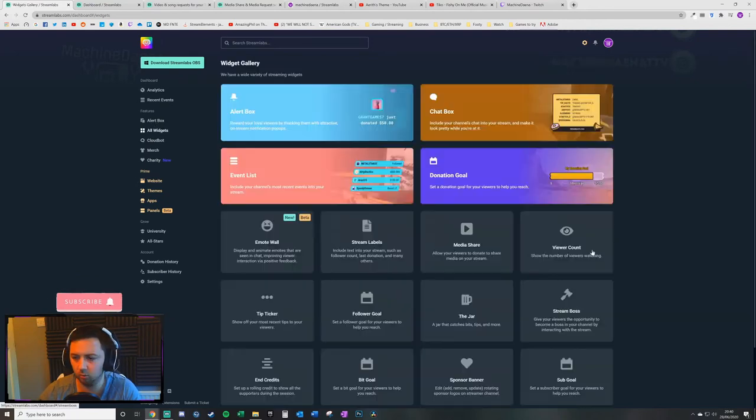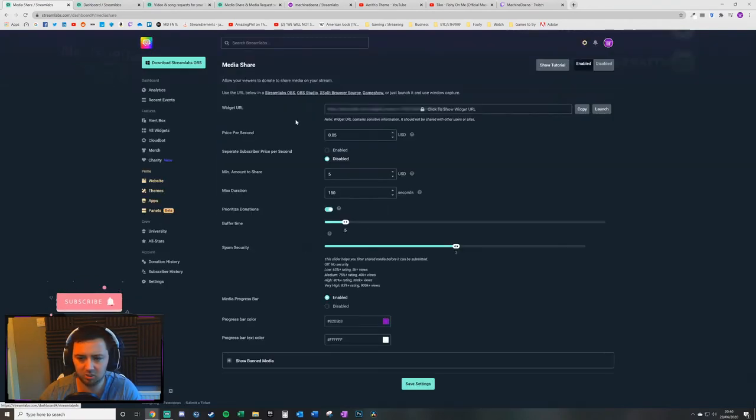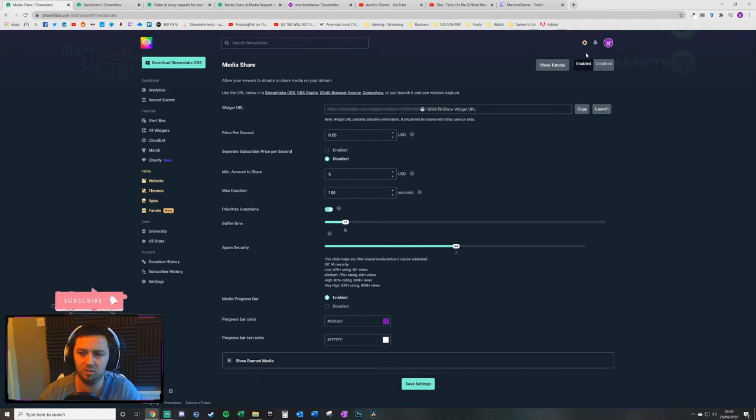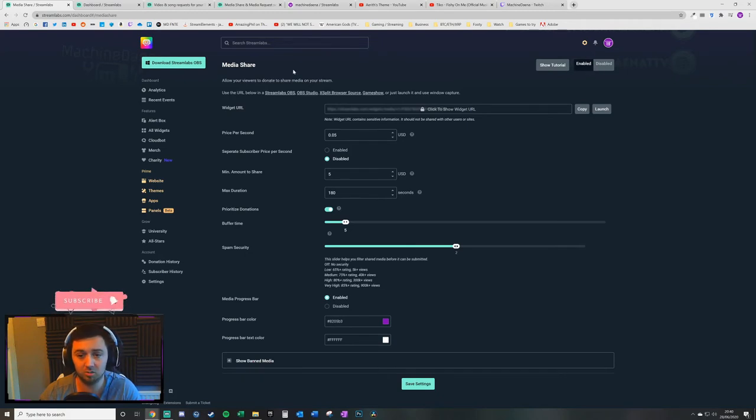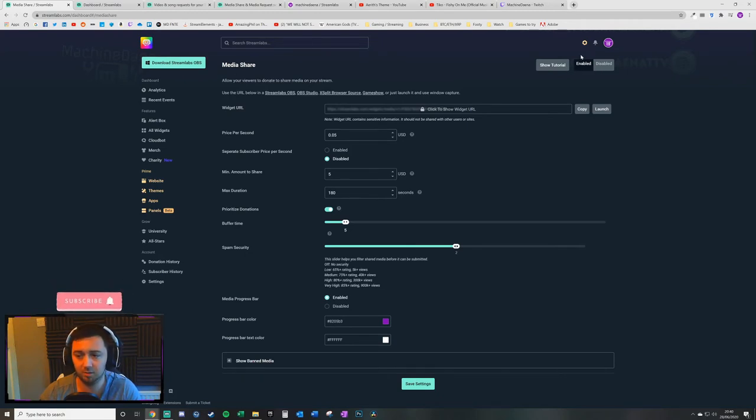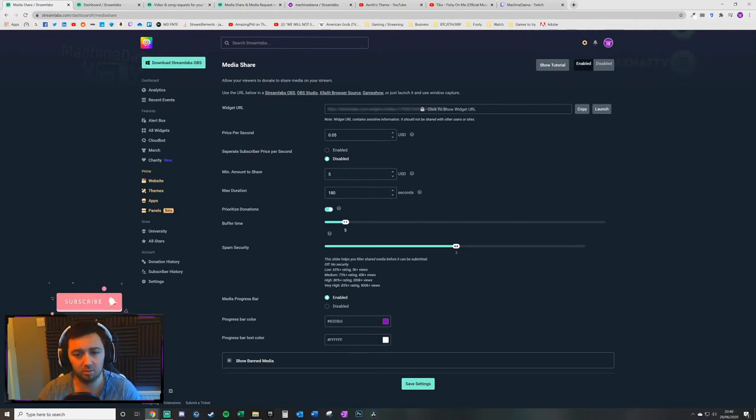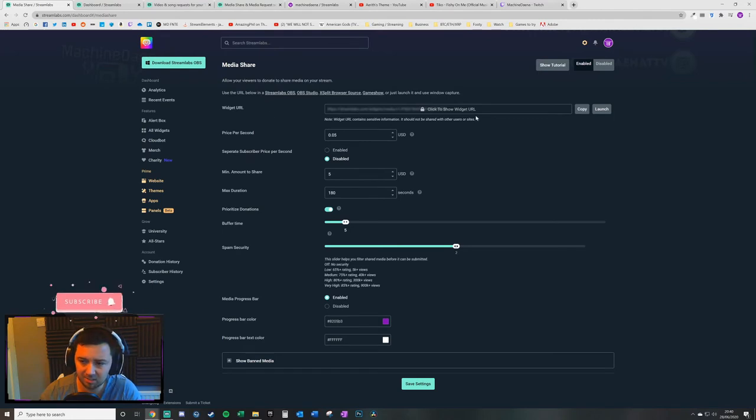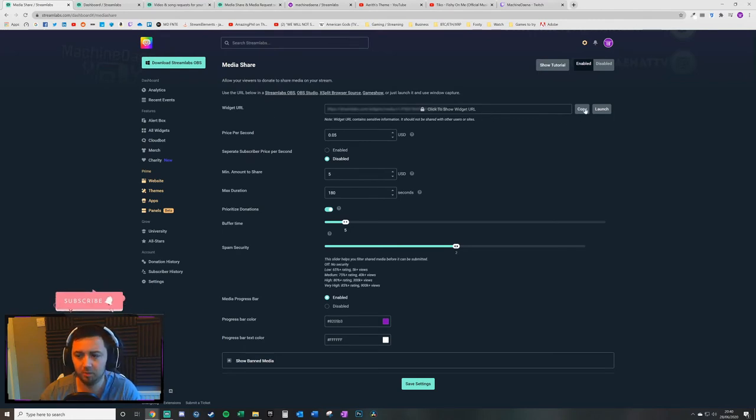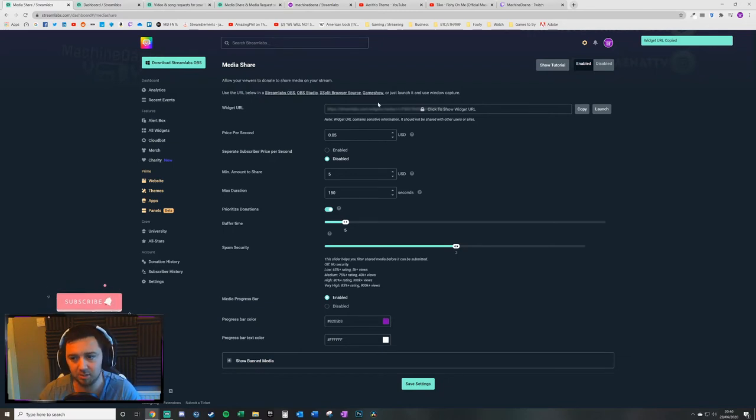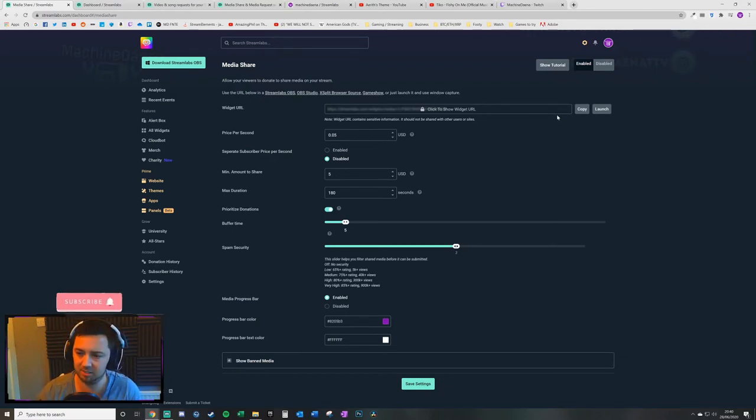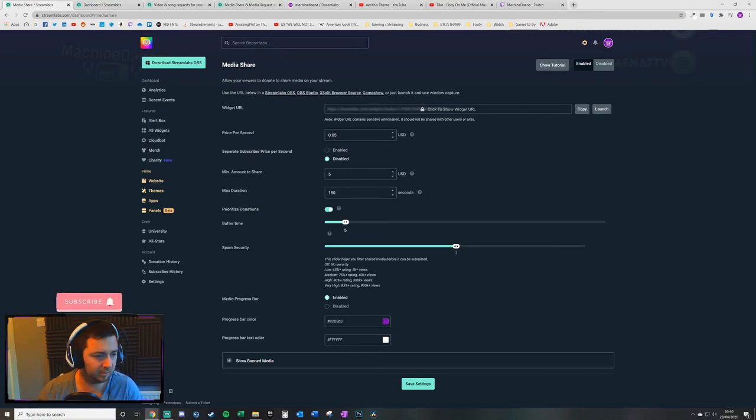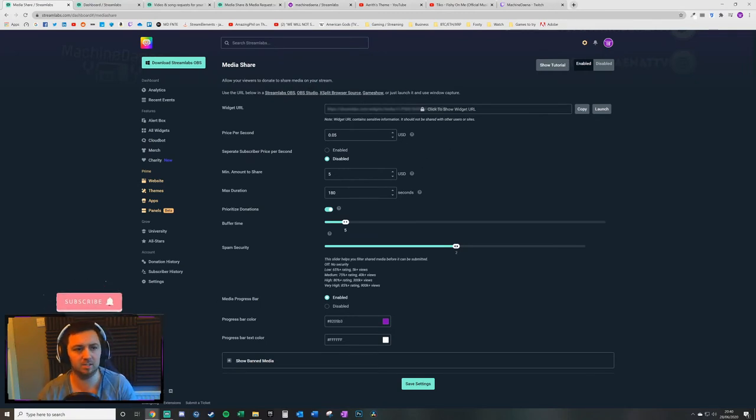Within the all widgets and media sharing, you then get all of these settings. First of all, you want to ensure that the widget itself is enabled. That just tells StreamLabs itself that you want to allow media sharing through the widget. You'll then need to paste this URL here, copy it. It's got sensitive information in it, so you don't want to be sharing that to anybody. I guess it has some sort of stream key in there.